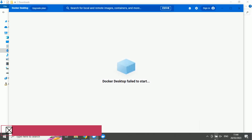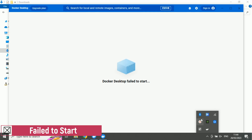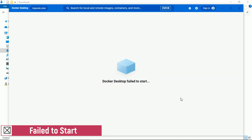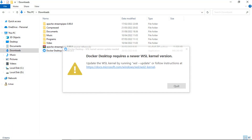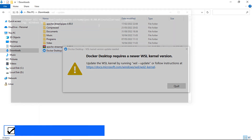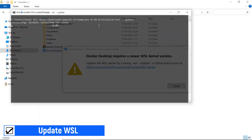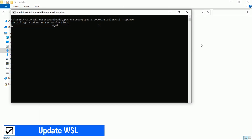When Docker starts to run, there is a failed notification. Docker Desktop failed to run — the error is about the WSL kernel version. To overcome this error, we have to update the WSL kernel. Open a command prompt and type: wsl --update, then press Enter to start the WSL update.